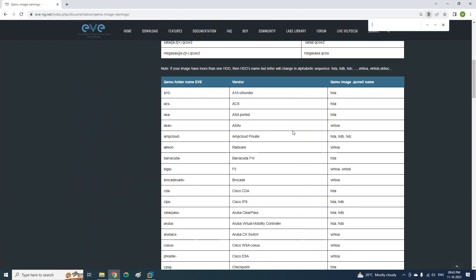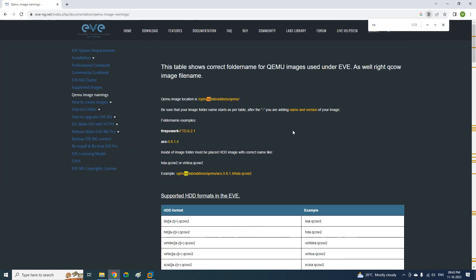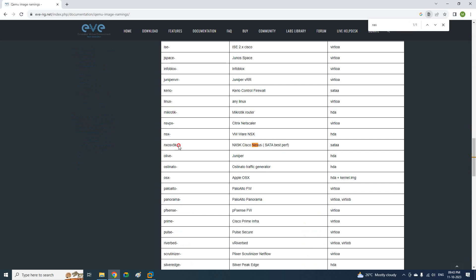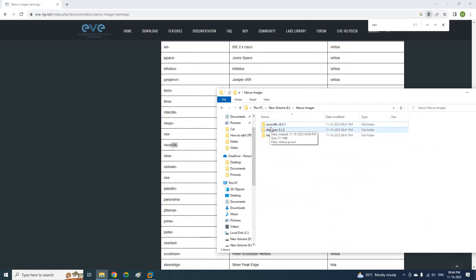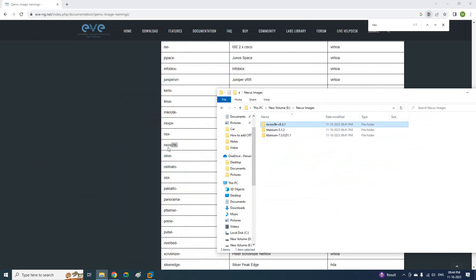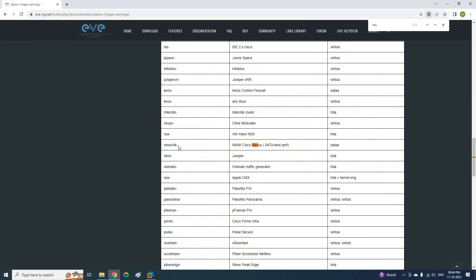Here you can check if you want to check the Nexus. You can see this is a 9K. So this should be the folder name you need to give. If you are uploading the 9K images — the Nexus 9K images — in your EVE-NG, then you need to make the folder name like this. Here you can give the version name; you can give anything here. I already created it here. This is: NX-OS-V-9K dash version 9.3.1. So this is the folder name. After the dash, you can define the version name.